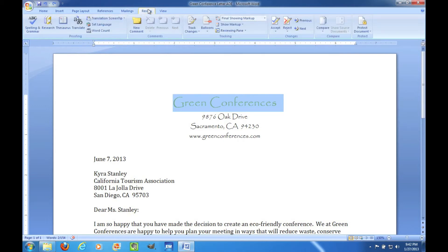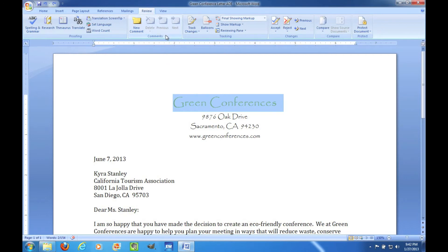The Review tab of the ribbon has spelling and grammar under the Proofing group, and a Comments group where you can insert comments on what someone else has done with your document. You can also track changes.